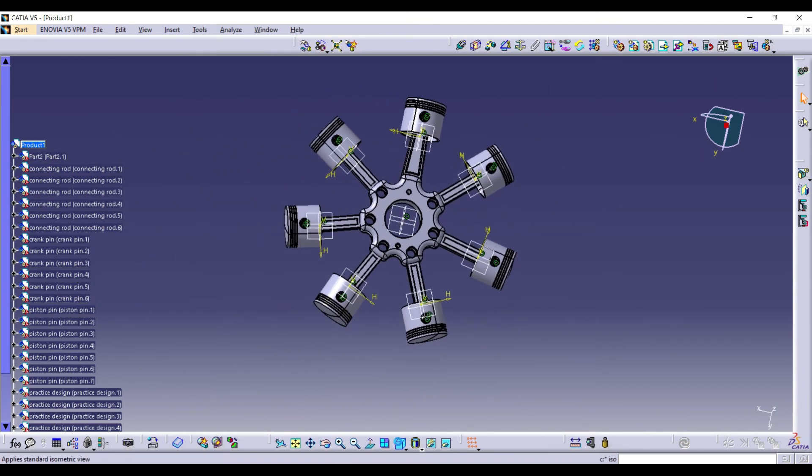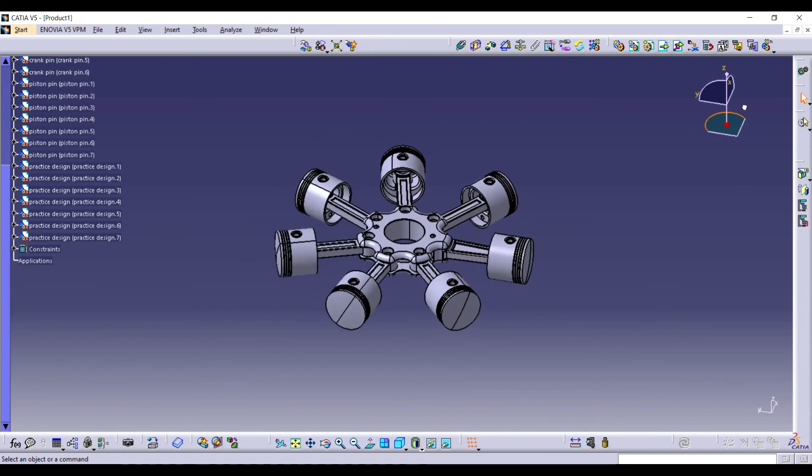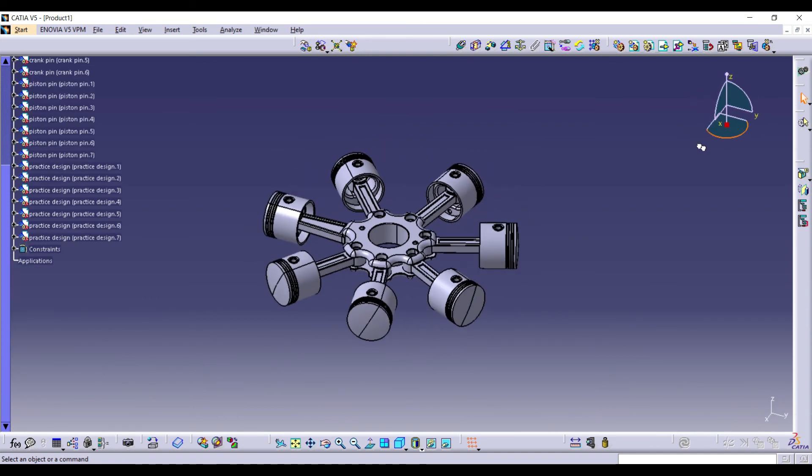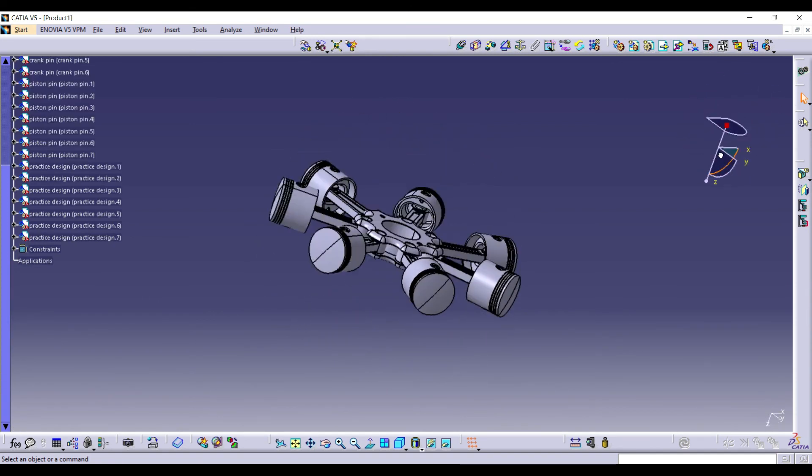Our radial engine is ready guys. Don't forget to subscribe to our channel to get updates on designs.